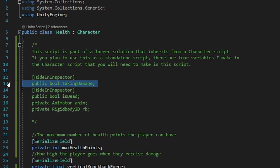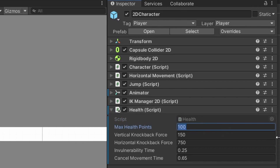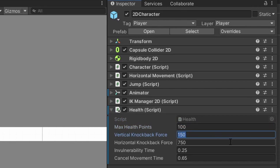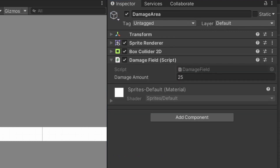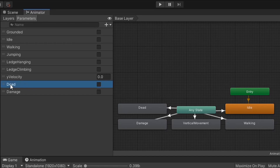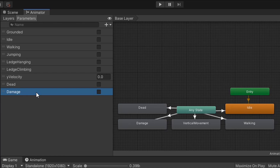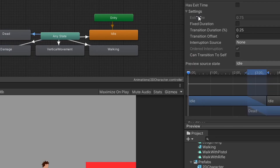With all the scripts explained, let's go back into Unity and test it. For the health script on the player: max health points set to 100, vertical knockback force set to 150, horizontal knockback force set to 750, invulnerability time set to 0.25, and cancel movement time set to 0.65. On the damage field component, damage amount is set to 25. I'll also quickly show the animator setup: I added two new bool parameters called dead and damage — the same exact string reference names as in the health script, so make sure they're spelled identically.